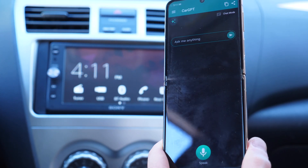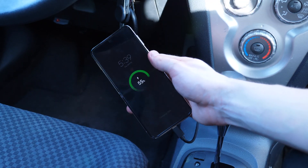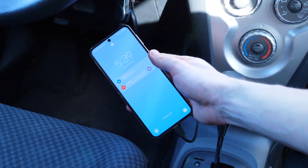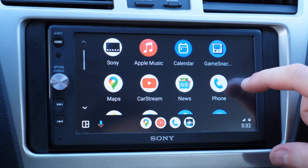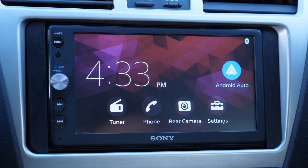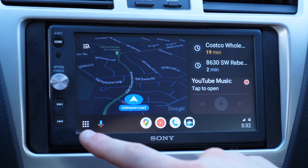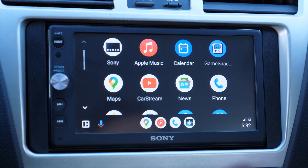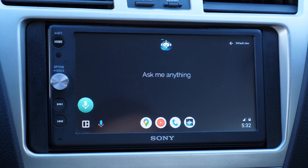Now we're going to connect the phone to the car. Depending on your car, some cars have wireless Android Auto so you don't have to use a USB cable — it really depends on the car. We'll tap on Android Auto and go to the menu and check for CarGPT. CarGPT should show in the app launcher there.